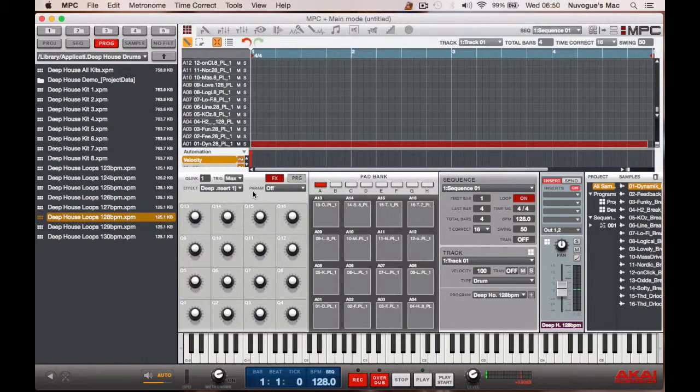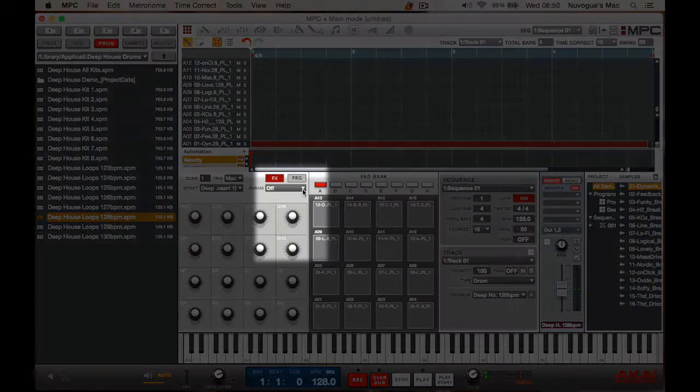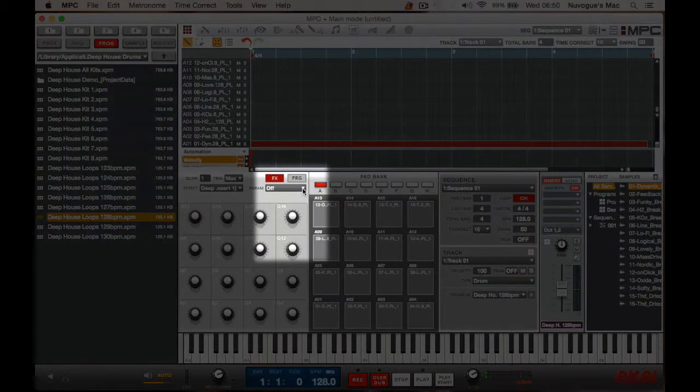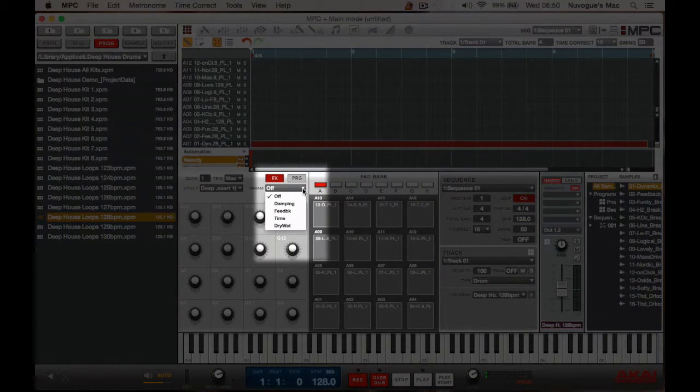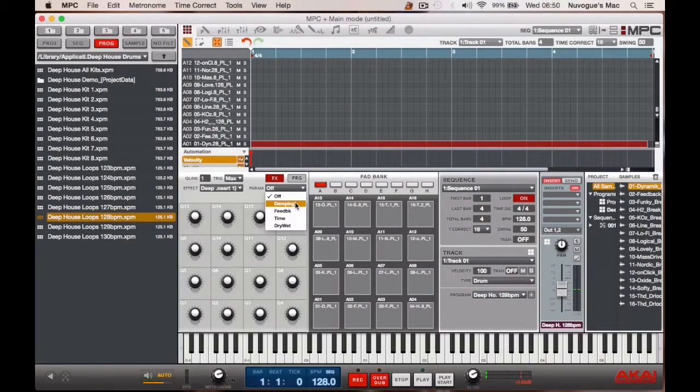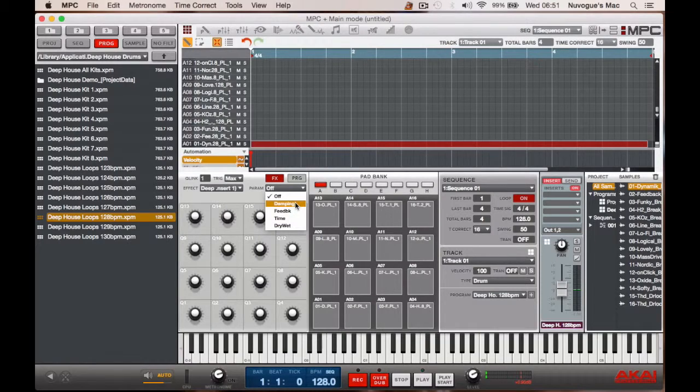What then comes up in the parameter drop down box is a number of actions, dampening, feedback, time and dry, wet, etc.